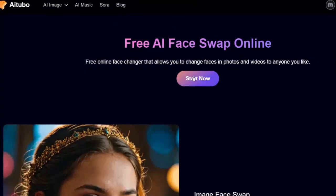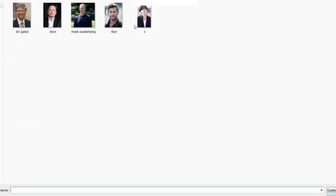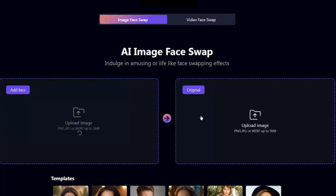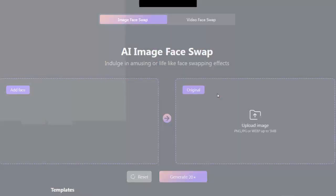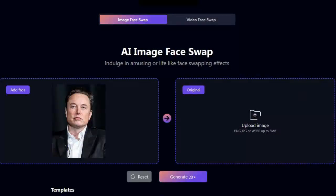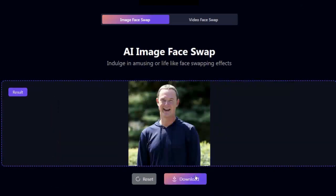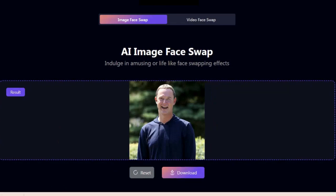First, we have Artubo. This tool is very easy to use. Click on Start, choose the face you want for the face swap, and select the image for the face swap. Then click on Generate. After that, click on the Download button to save your image.